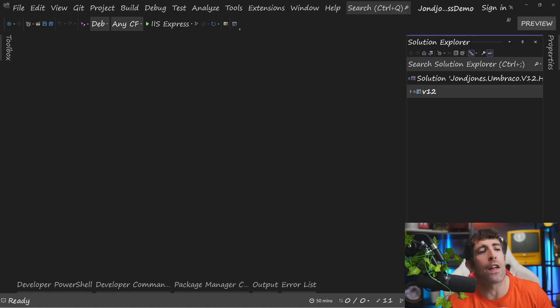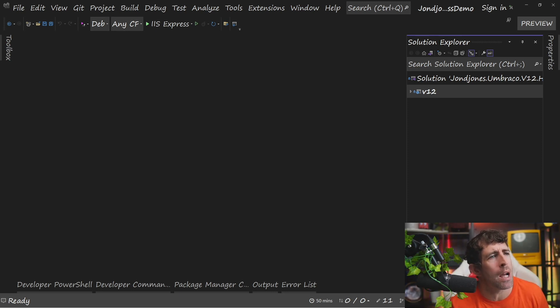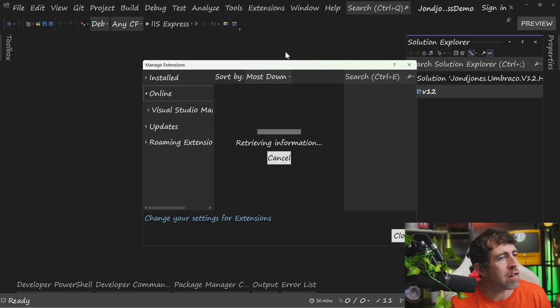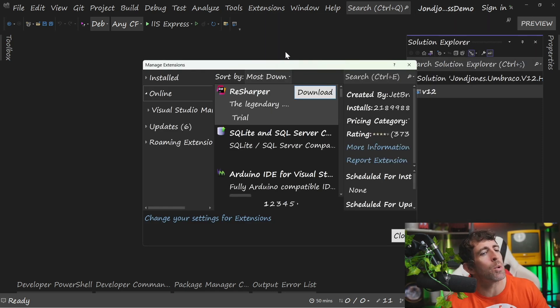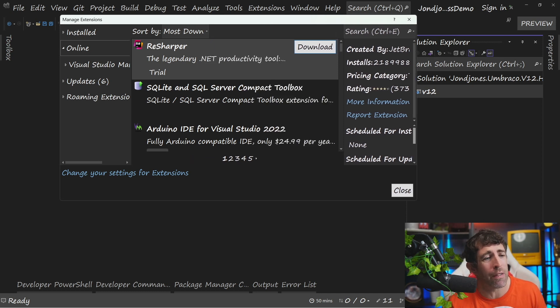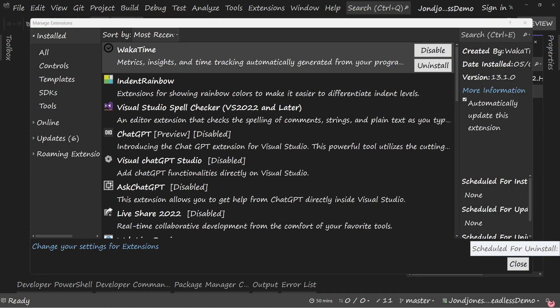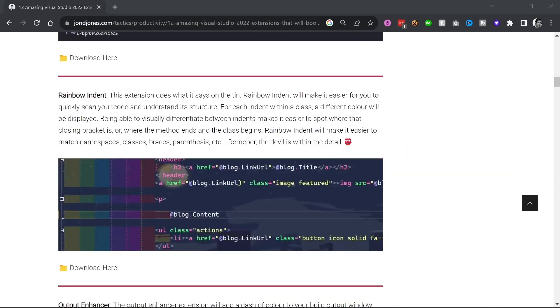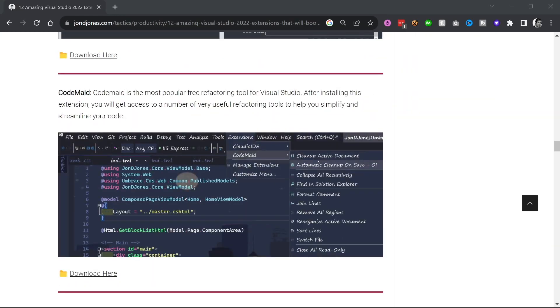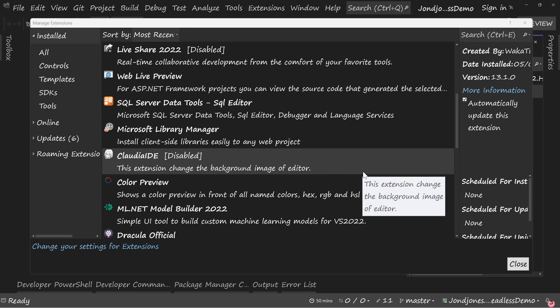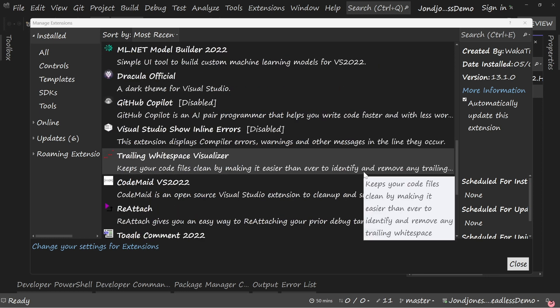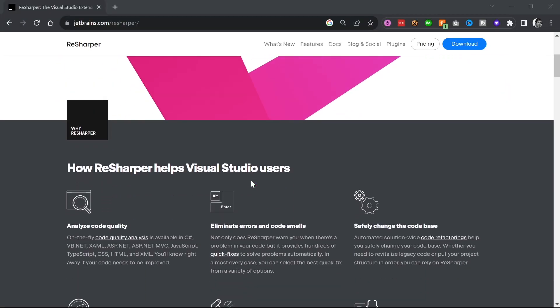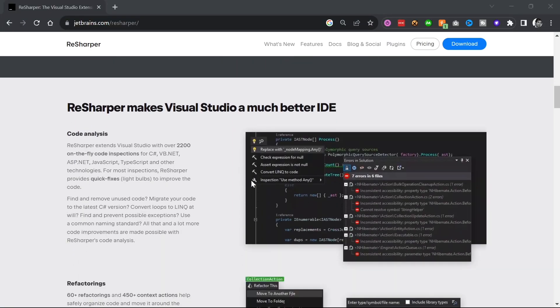Finally, I think the last nail in the coffin why we can't switch over to VS Code full time comes with the extensions. Now granted Visual Studio Code has thousands, millions maybe of extensions. Now, just in terms of the Visual Studio extension that I use personally, I have created a video of the best ones. So if you're interested in learning about the full list, check out that video linked below. However, some of the things that are worth pointing out quickly include code maid, reattach, and obviously the king daddy of the Visual Studio extensions, ReSharper.